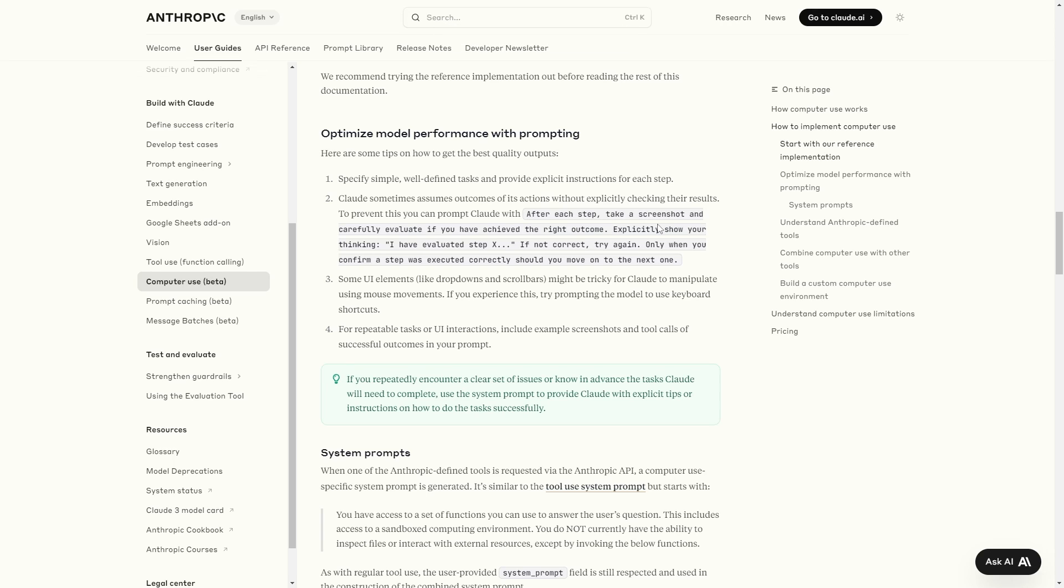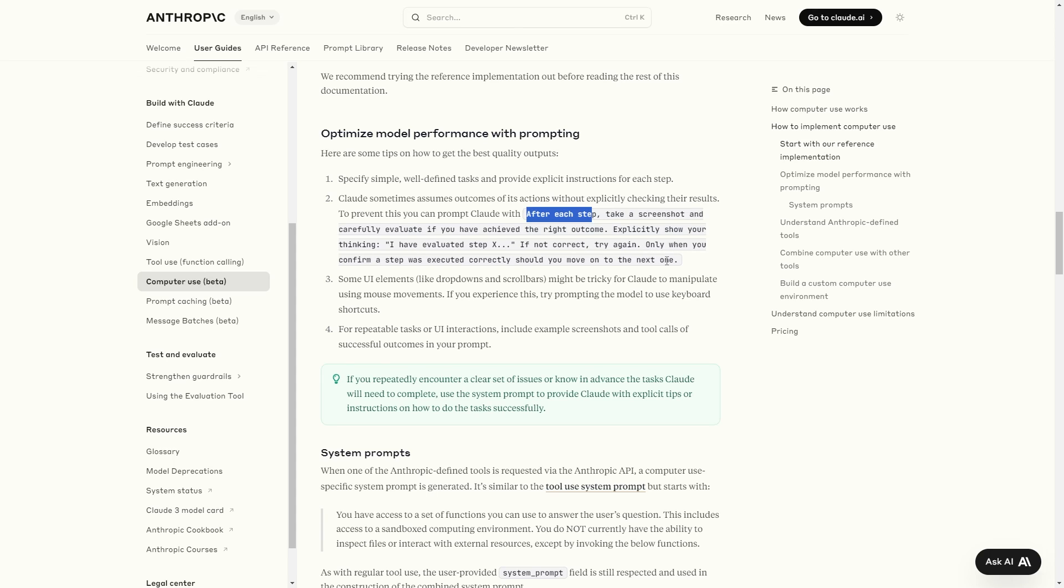One of the things that Anthropic says to do in order to get the best performance out of the model is to ensure that you prompt Claude and then provide it with this prompt structure right here. That says after each step, take a screenshot and carefully evaluate if you have achieved the right outcome. Especially show your thinking, I have evaluated step X, if not correct, try again. Only when you confirm a step was executed correctly should you move on to the next one. Now this is what they're saying to get the best quality output, but it does work with simple prompts anyways.